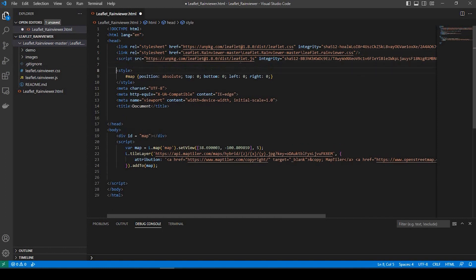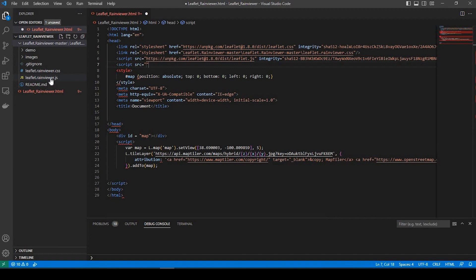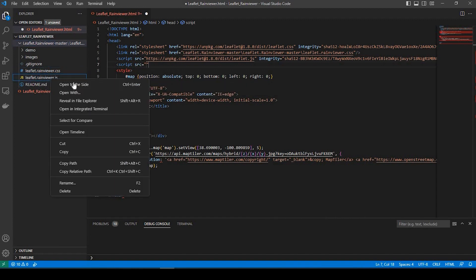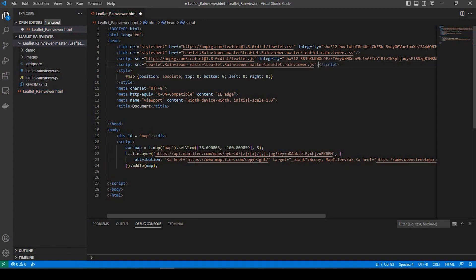The next thing we need to do is add the JavaScript file, and the source. Again, between the double quotes, we're going to paste this JavaScript. We're going to right-click and copy the relative path and paste that right between the double quotes. And we'll close that off as well.